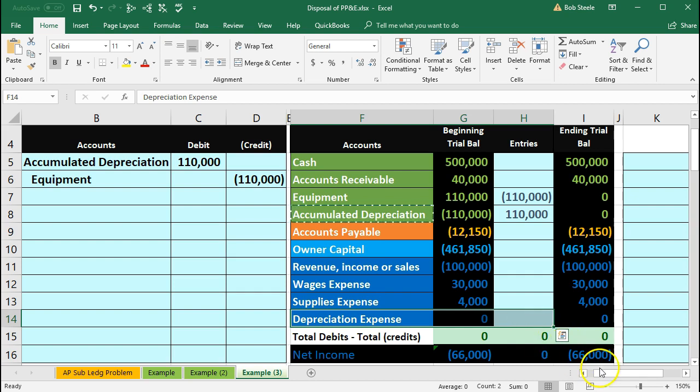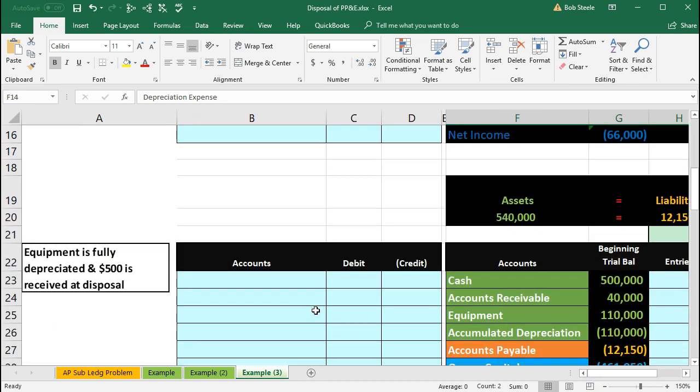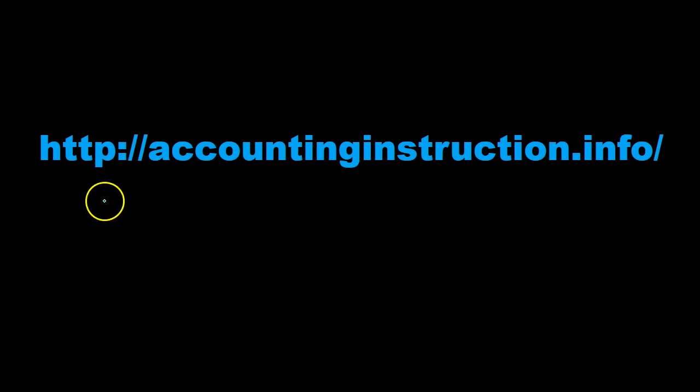So let's take a look at another scenario. For more accounting information and accounting courses visit our website at accountinginstruction.info.